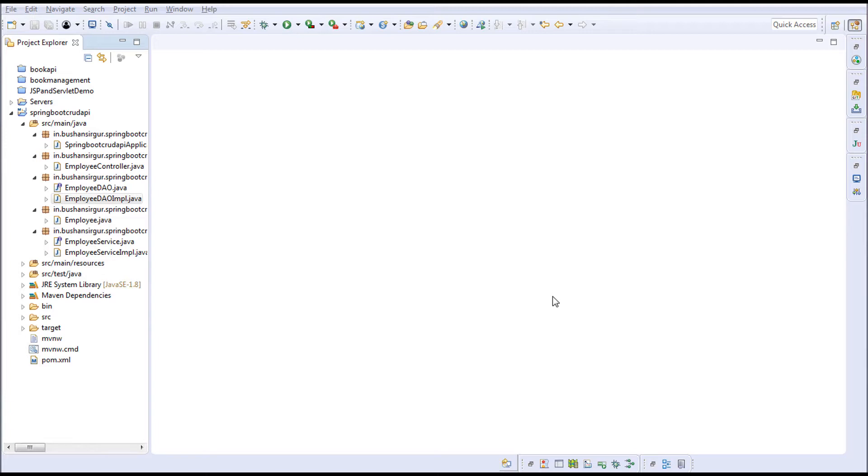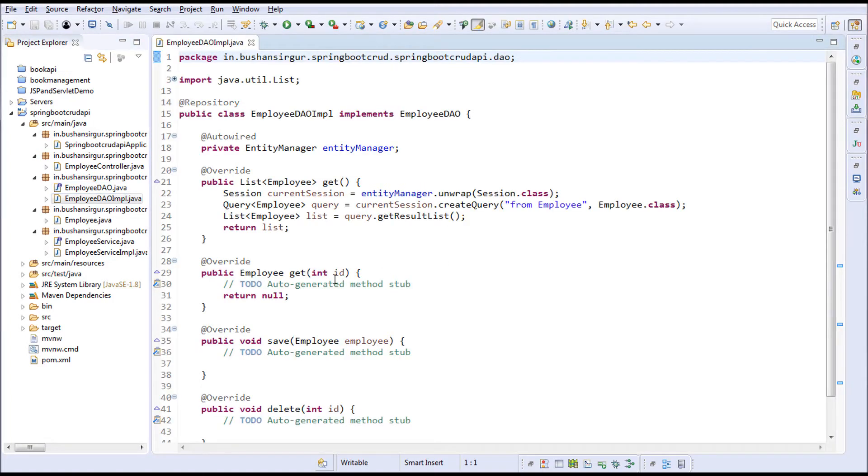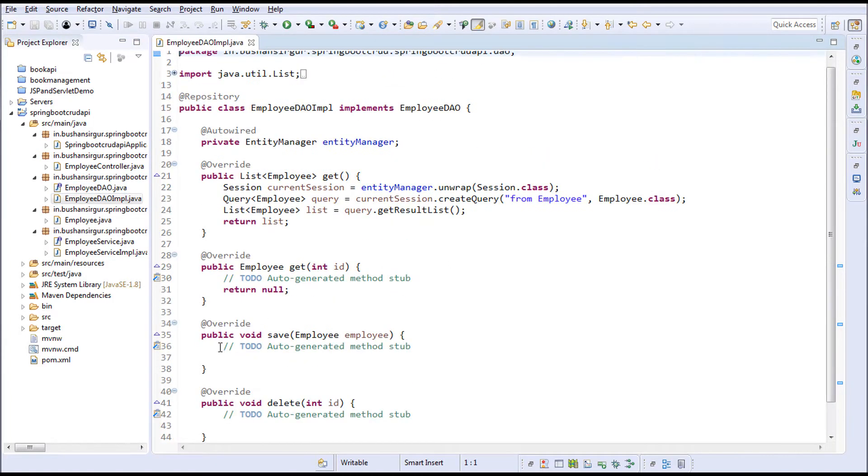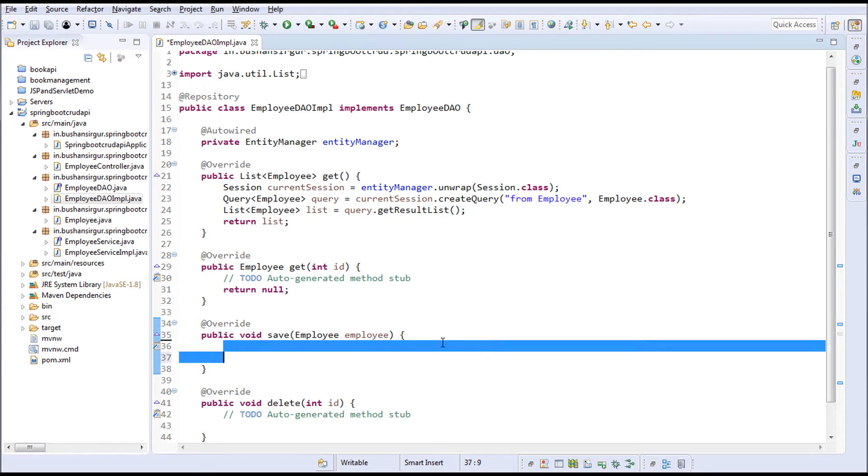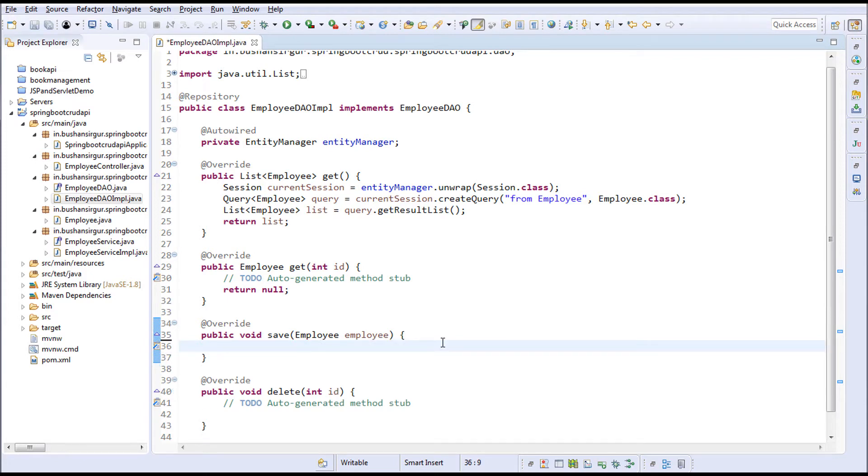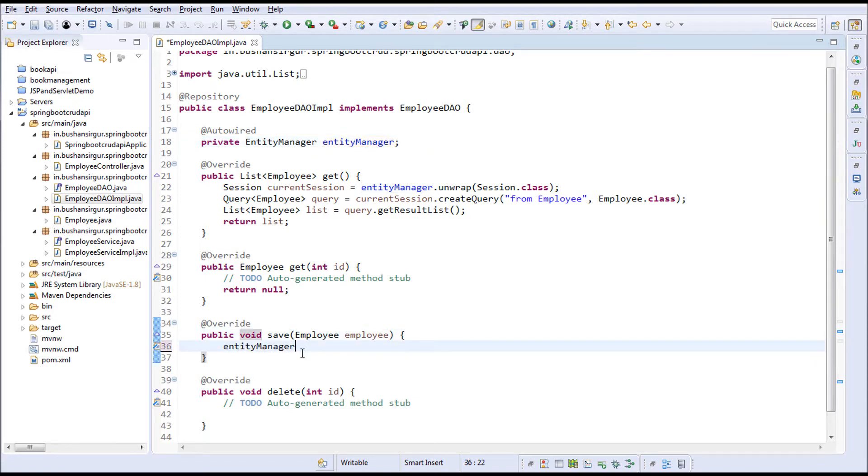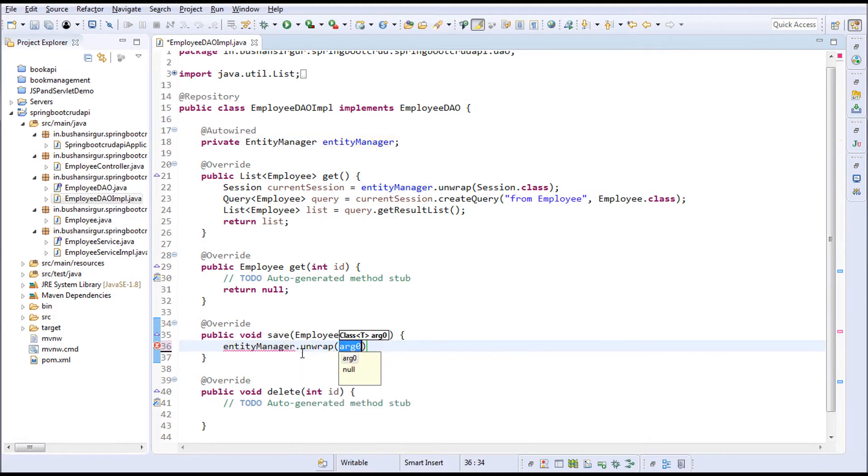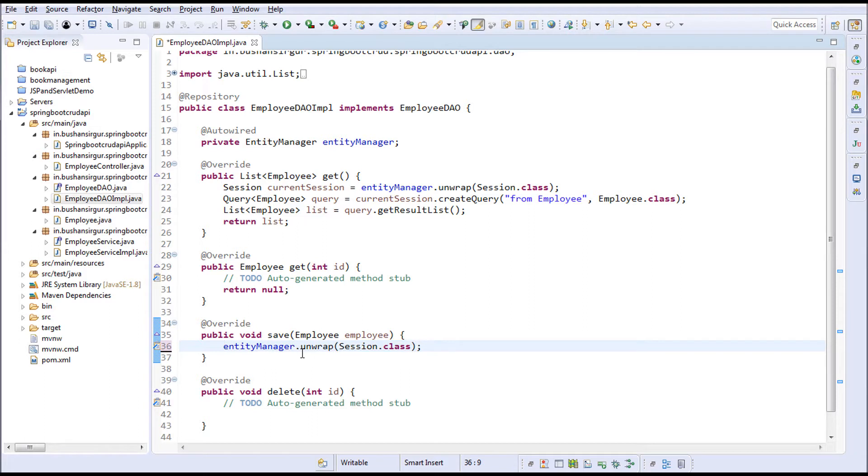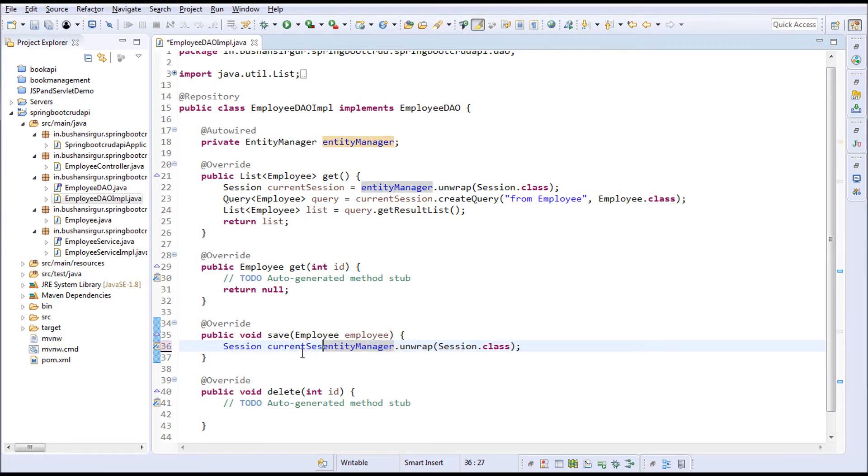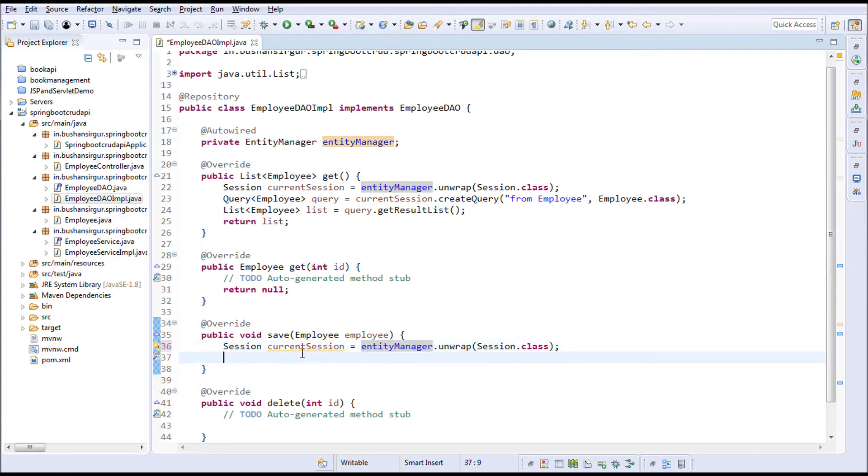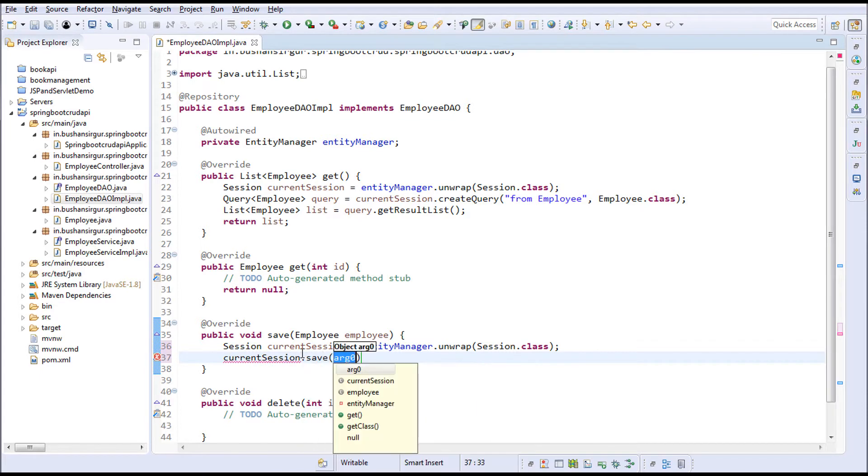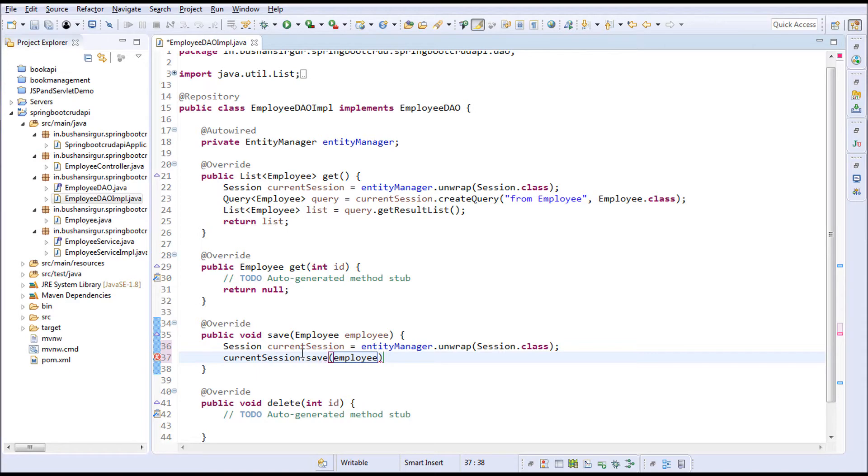I'm going to the EmployeeDao implementation. Let's concentrate on the save method. I'm going to remove these comments. I'll make use of this entity manager and call the unwrap method to get the current session, passing session.class. This will give us the current session. Now using this current session, I'll call the save method and pass the employee object.